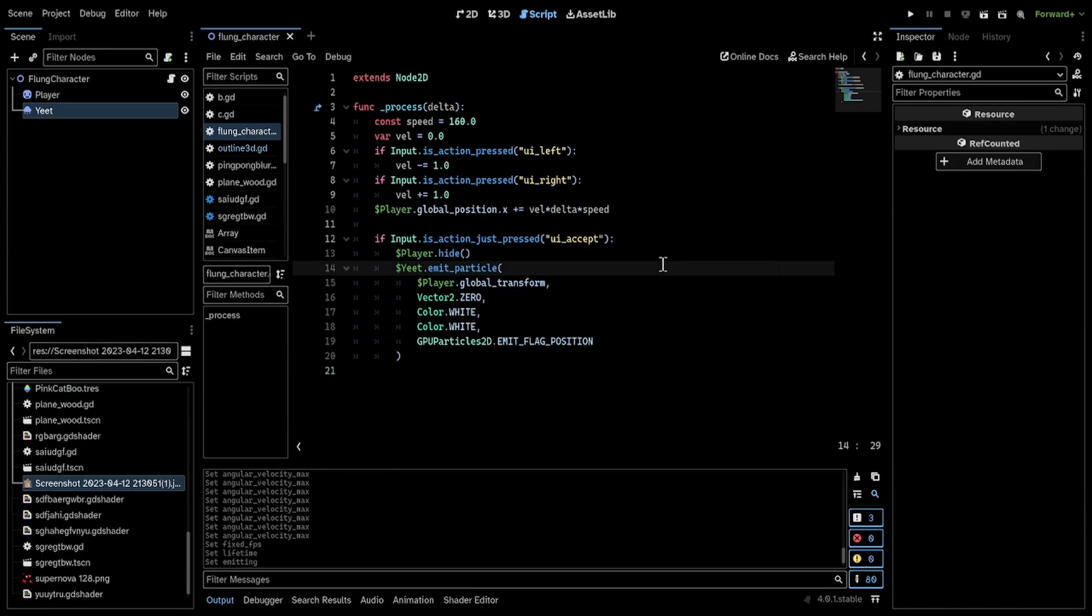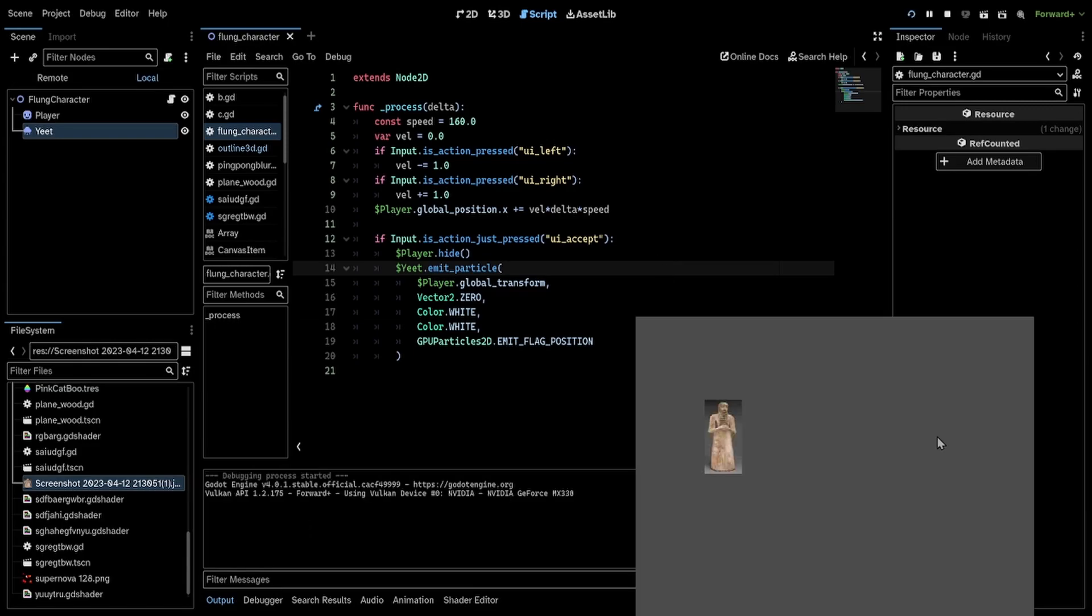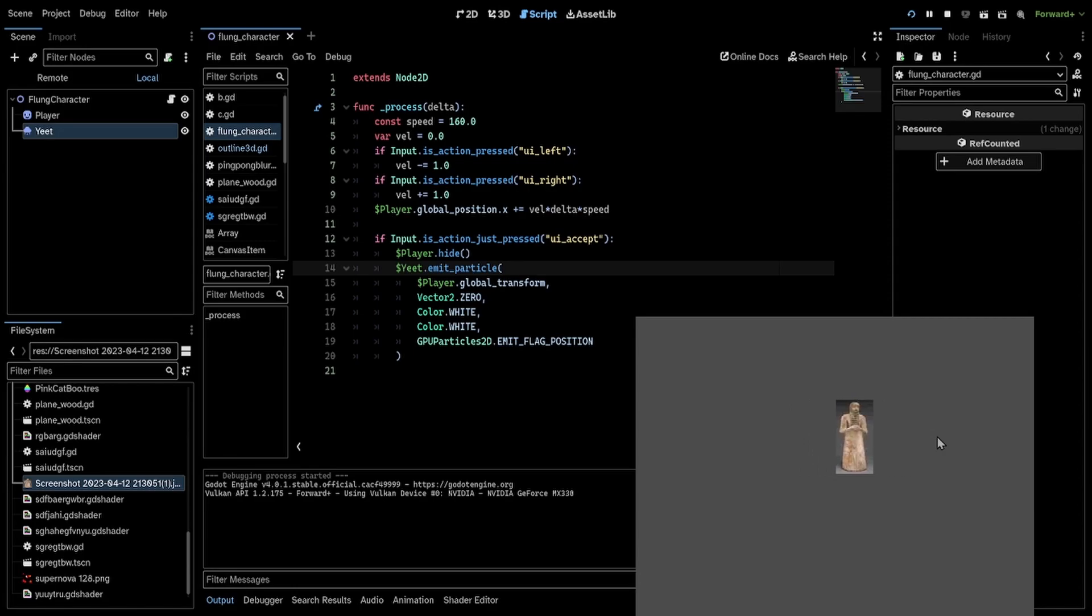So now if I run this, I can walk around and assume that a player dies here. There you go.